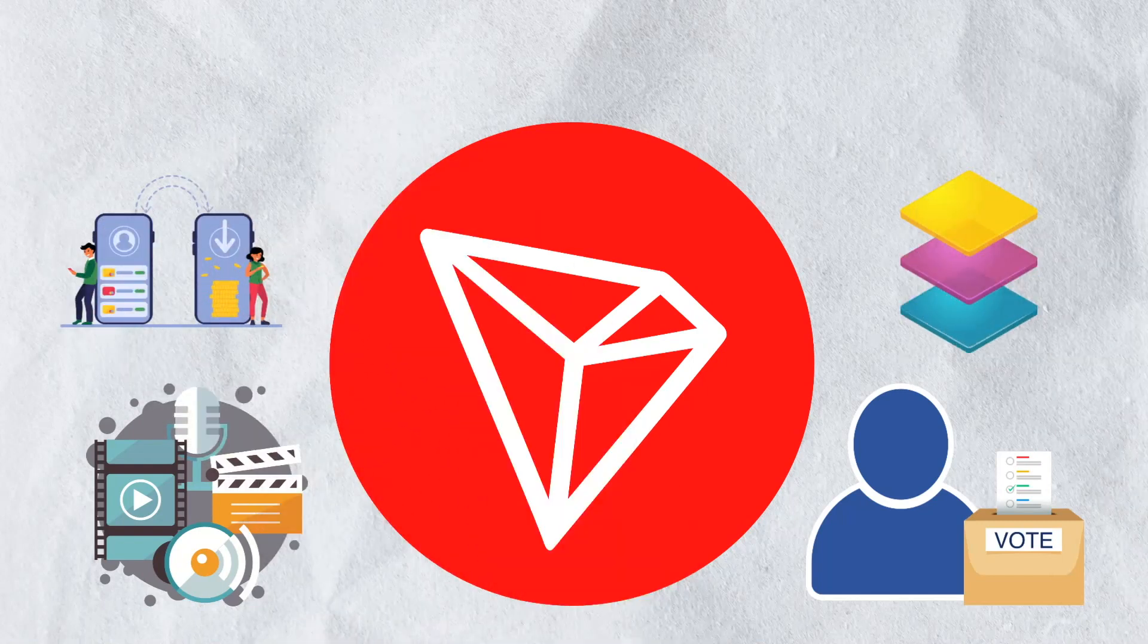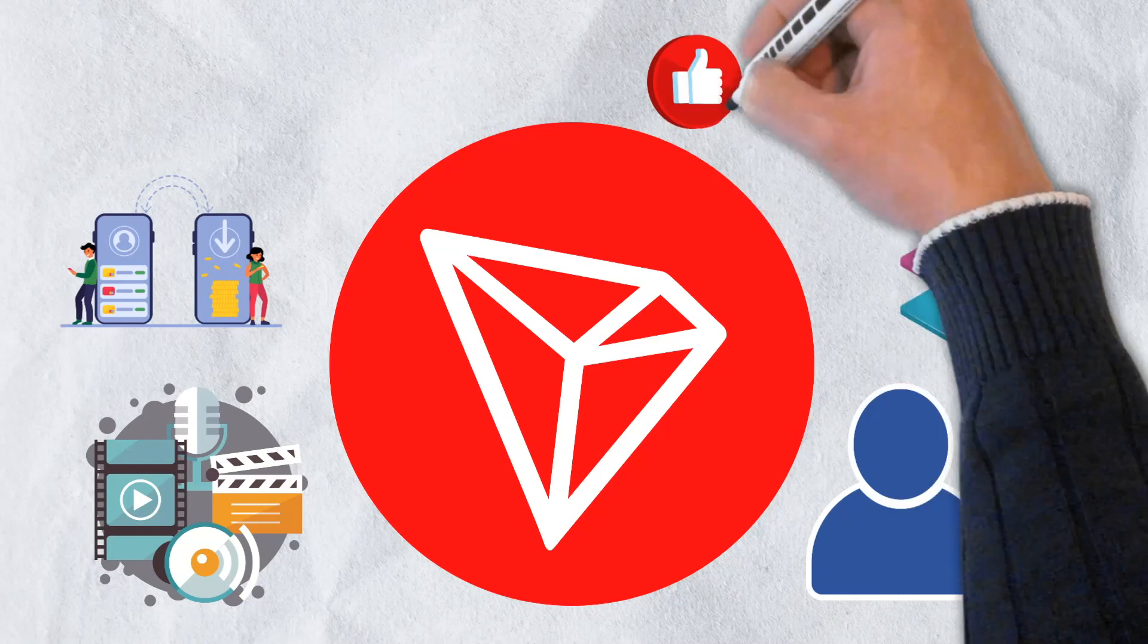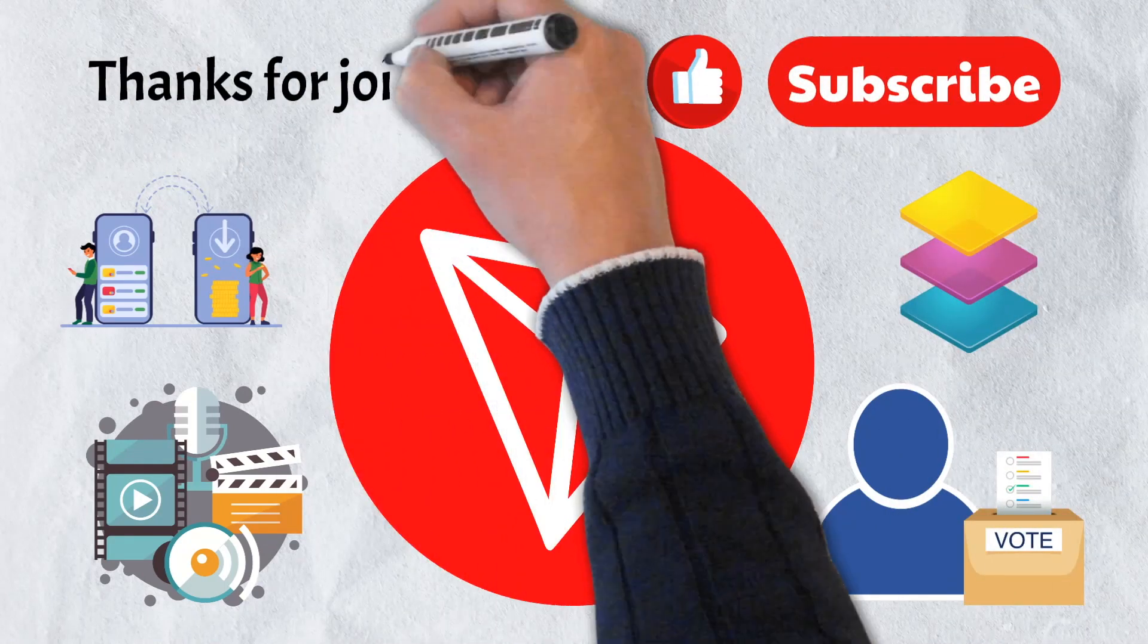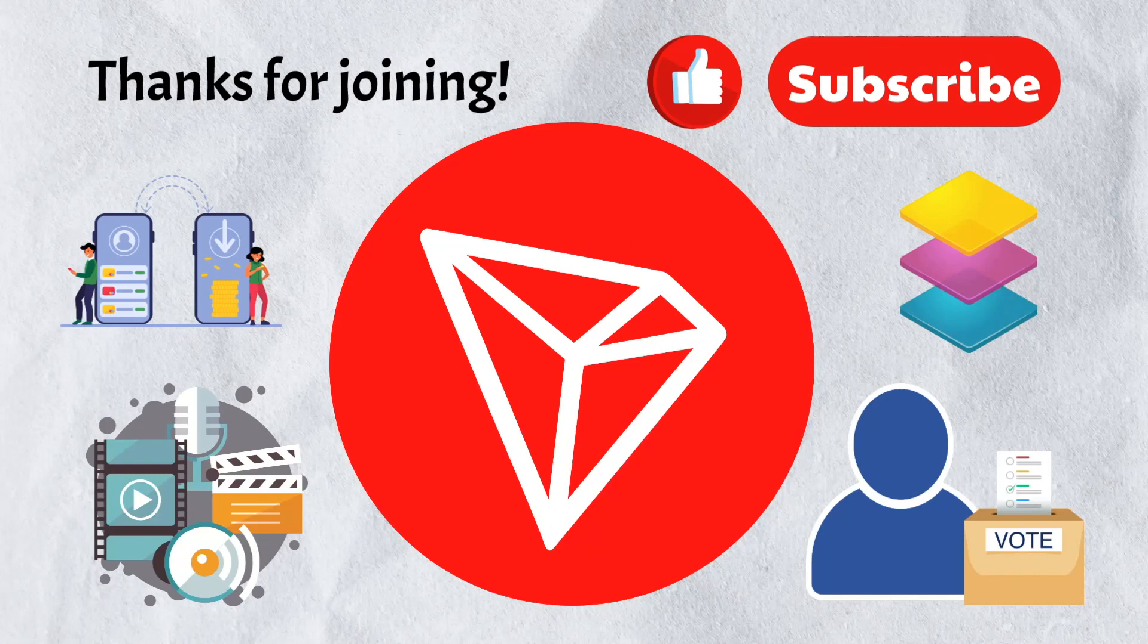If you enjoyed the video, please give it a like and be sure to subscribe to our channel. Thanks for joining and we'll catch you in the next video.